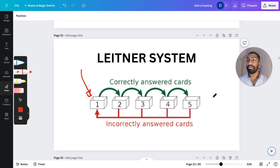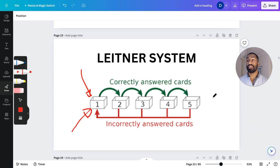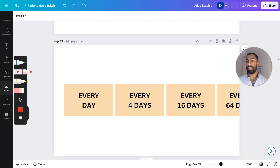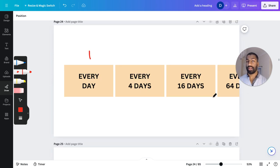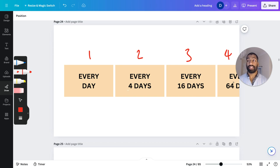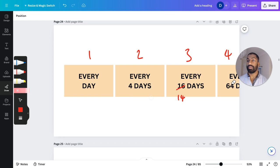So each individual card moves along at separate intervals. Box one is every day, box two is every four days, box three is every sixteen days, and box four is every sixty-four days. You can change these as you want — maybe two days, maybe fourteen days — depending on what you want to do. If you're worried about changing things, just keep sixteen and sixty-four; that tends to work for most people.